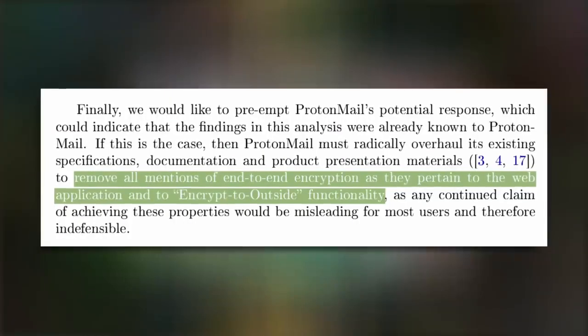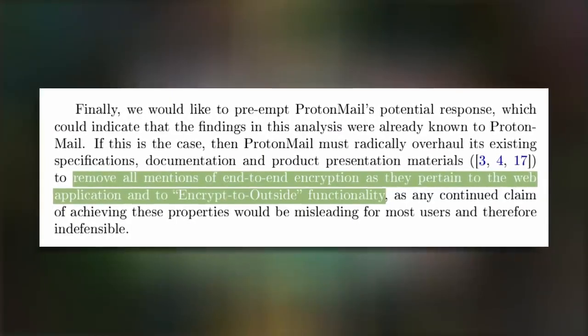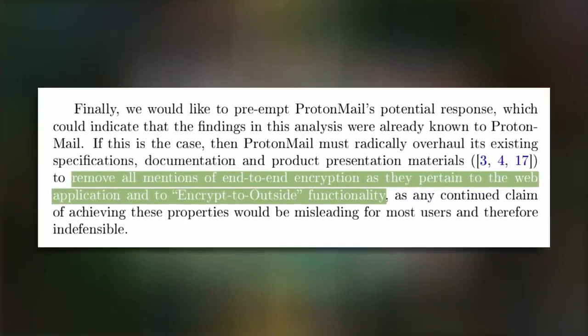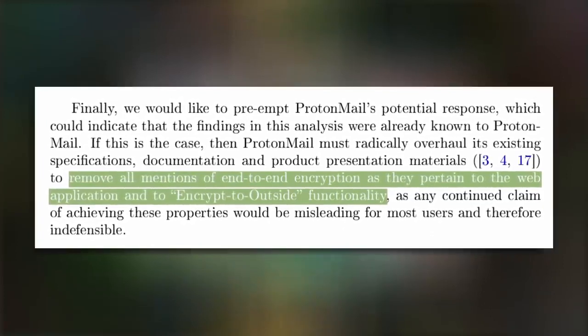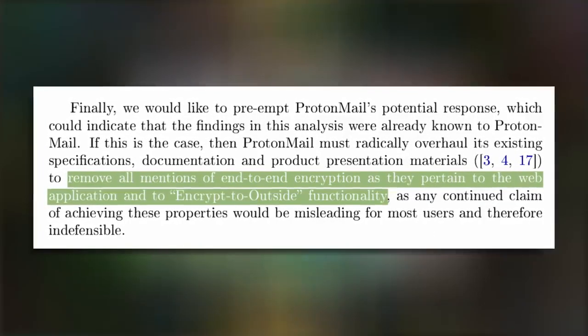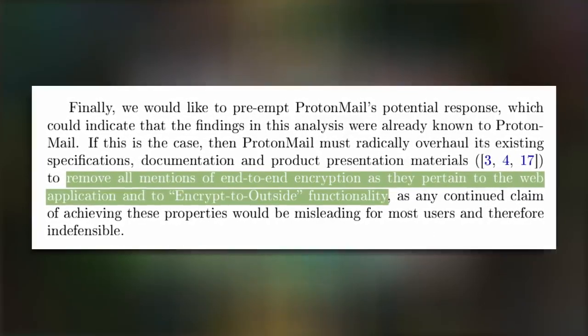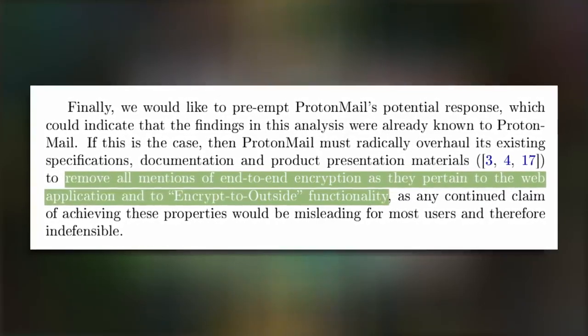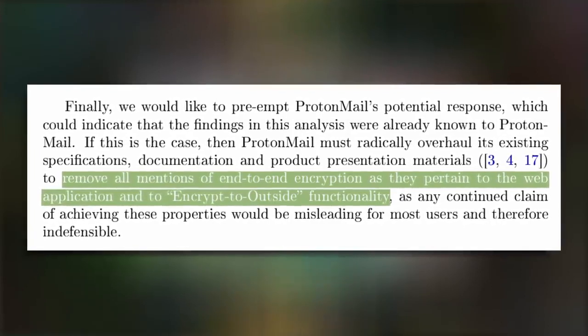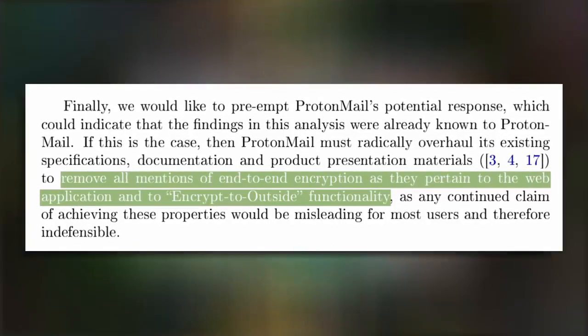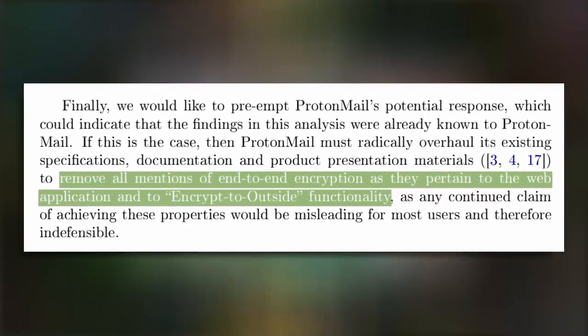Where ProtonMail and Nadim differ is that Nadim thinks that end-to-end encryption is not possible in webmail and ProtonMail should not be calling their webmail end-to-end encrypted. If you are questioning Nadim's choice to single out ProtonMail in his analysis, your skepticism is on point.